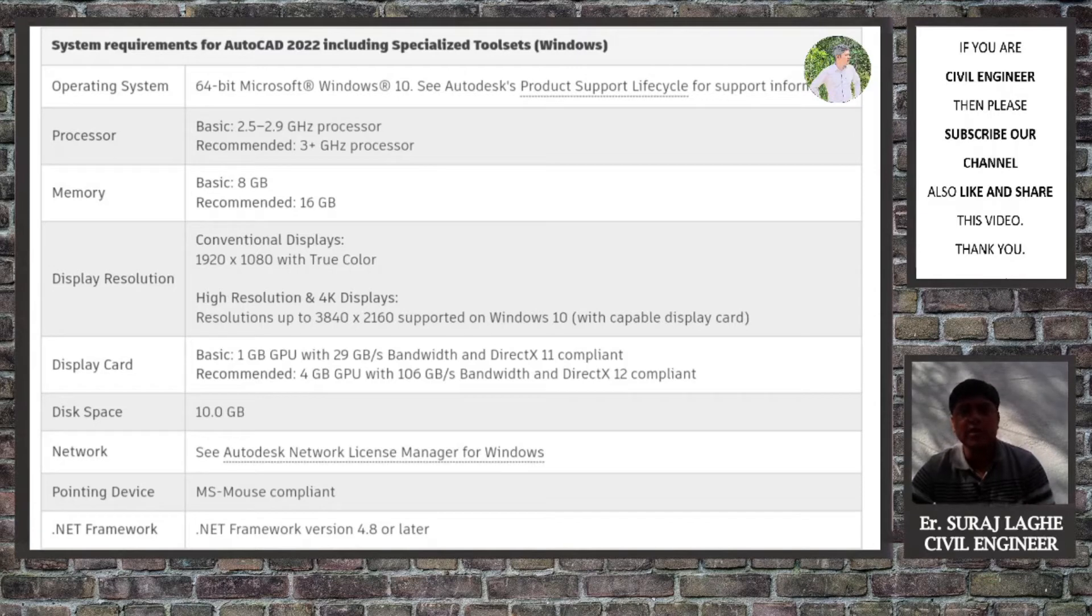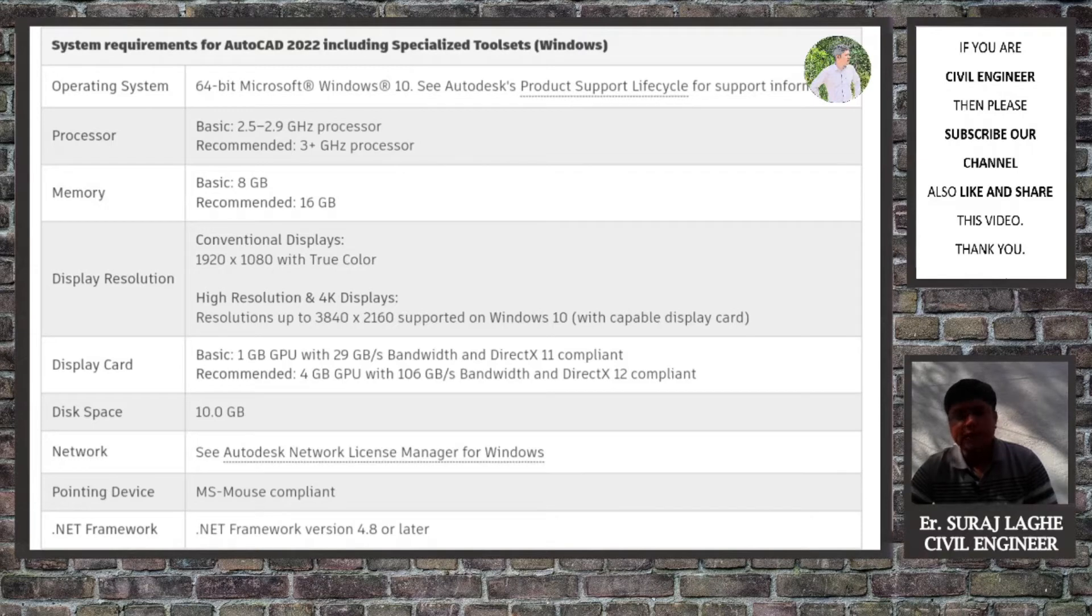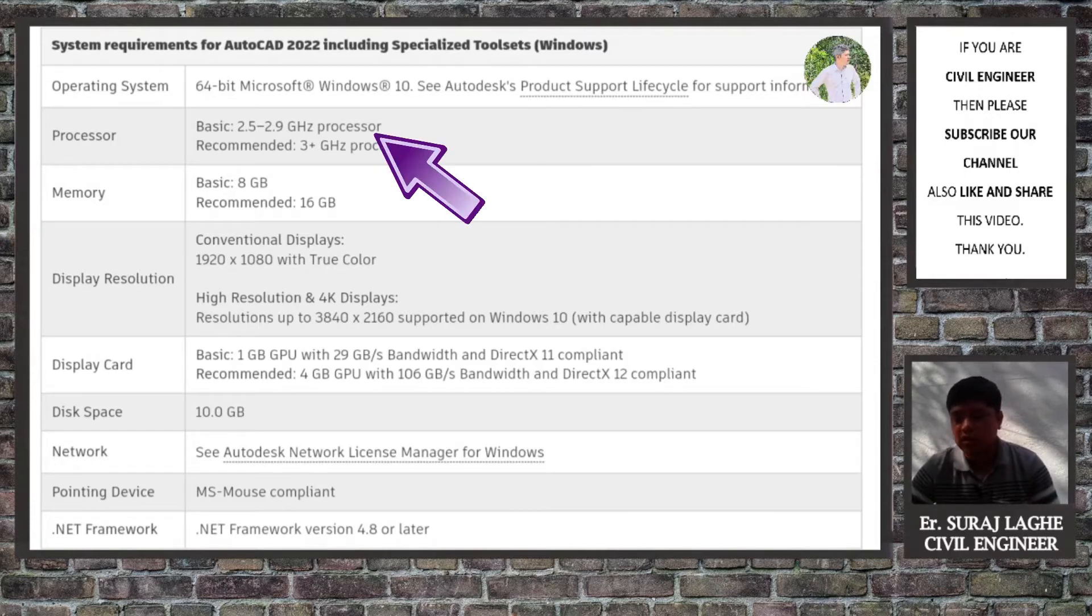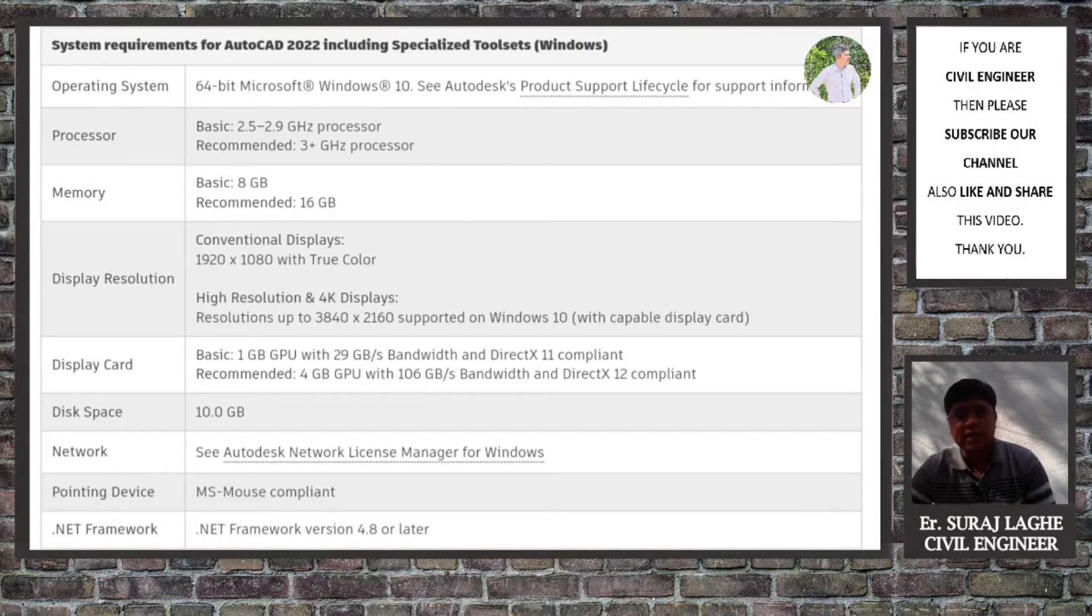So friends, I have provided three laptops in the description. Simply go to the description and check the laptops. The first one will provide an AMD Ryzen processor, and the clock speed or the required system requirement, as you can see on the screen, is 2.5 to 2.9 gigahertz processor. So in this laptop you will get the basic speed of 2.7 gigahertz.